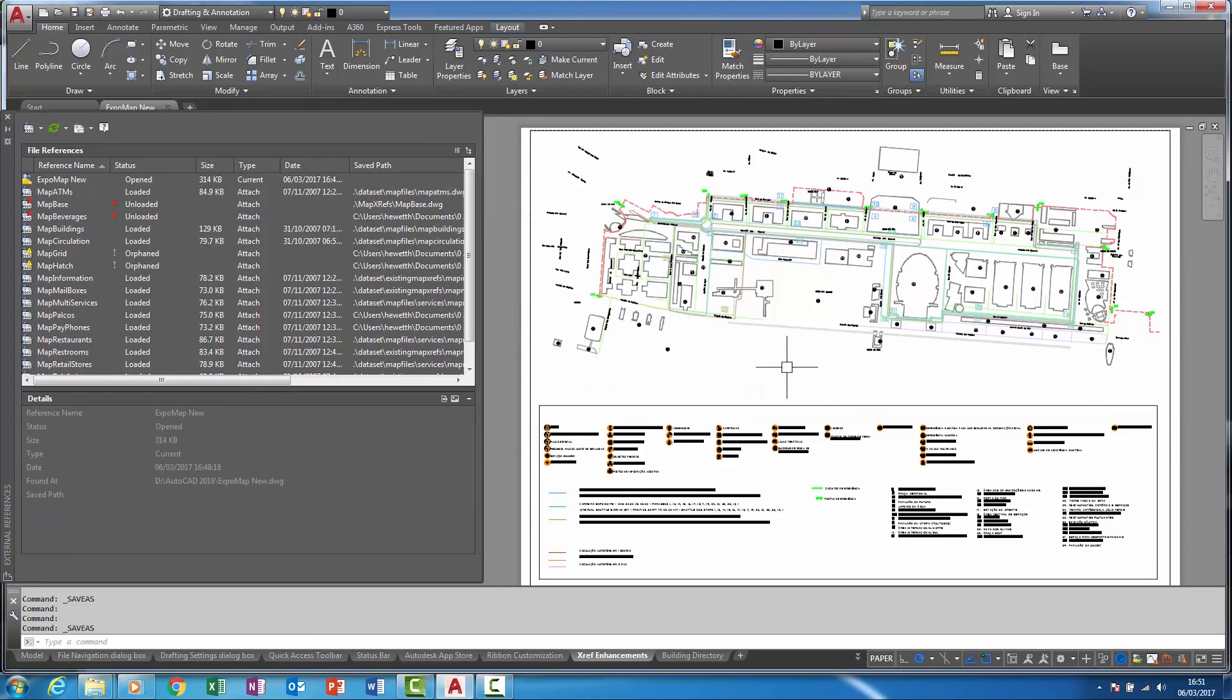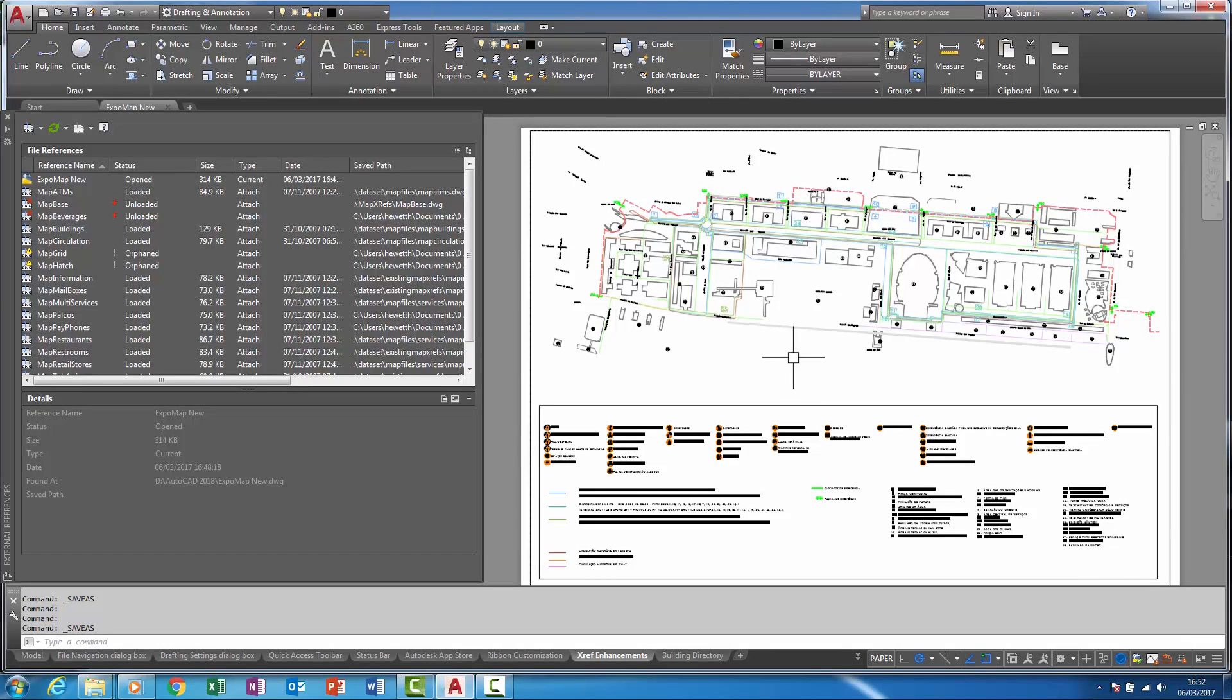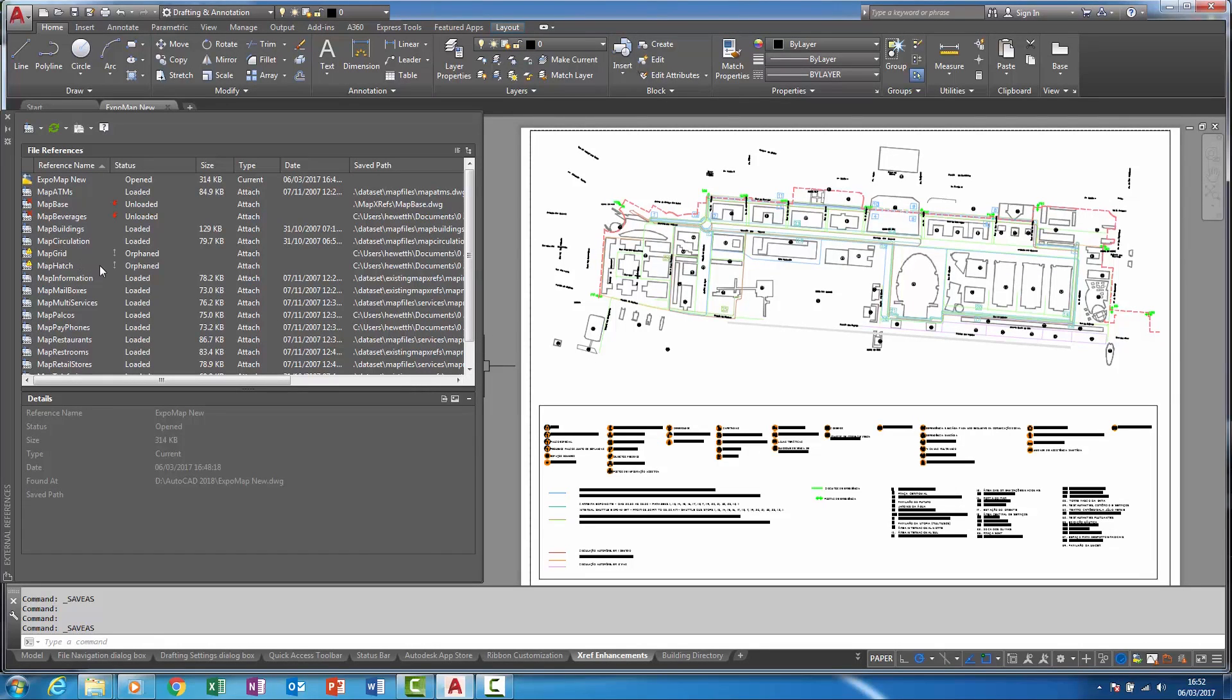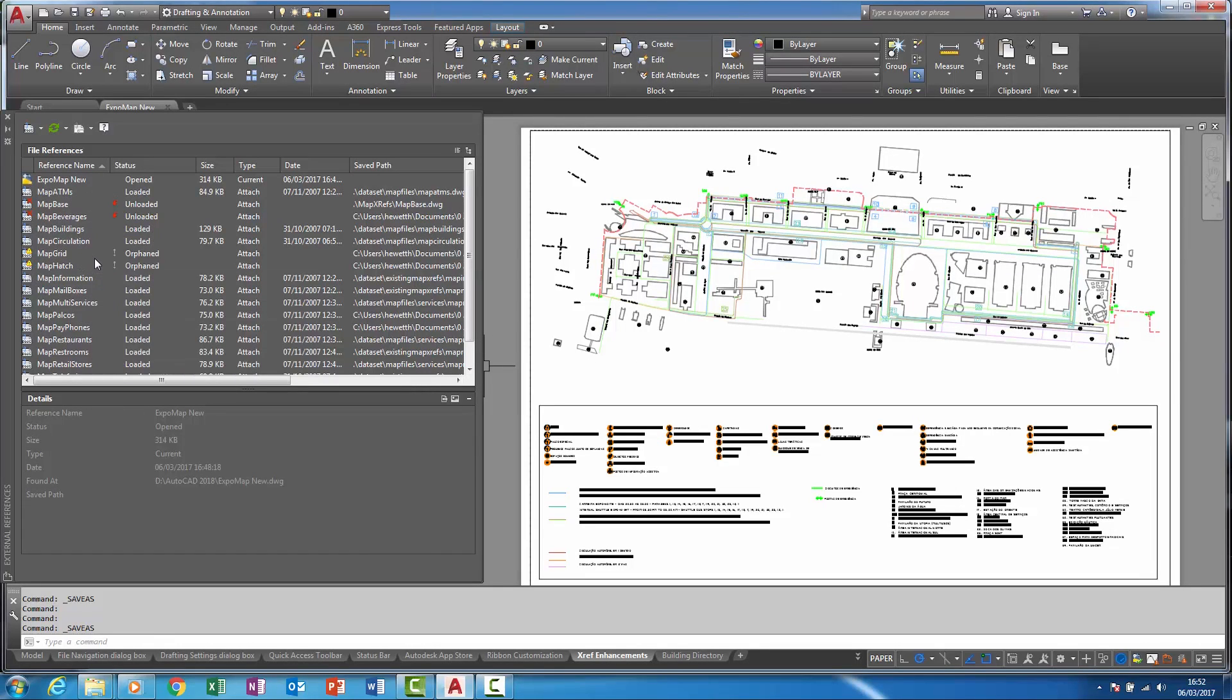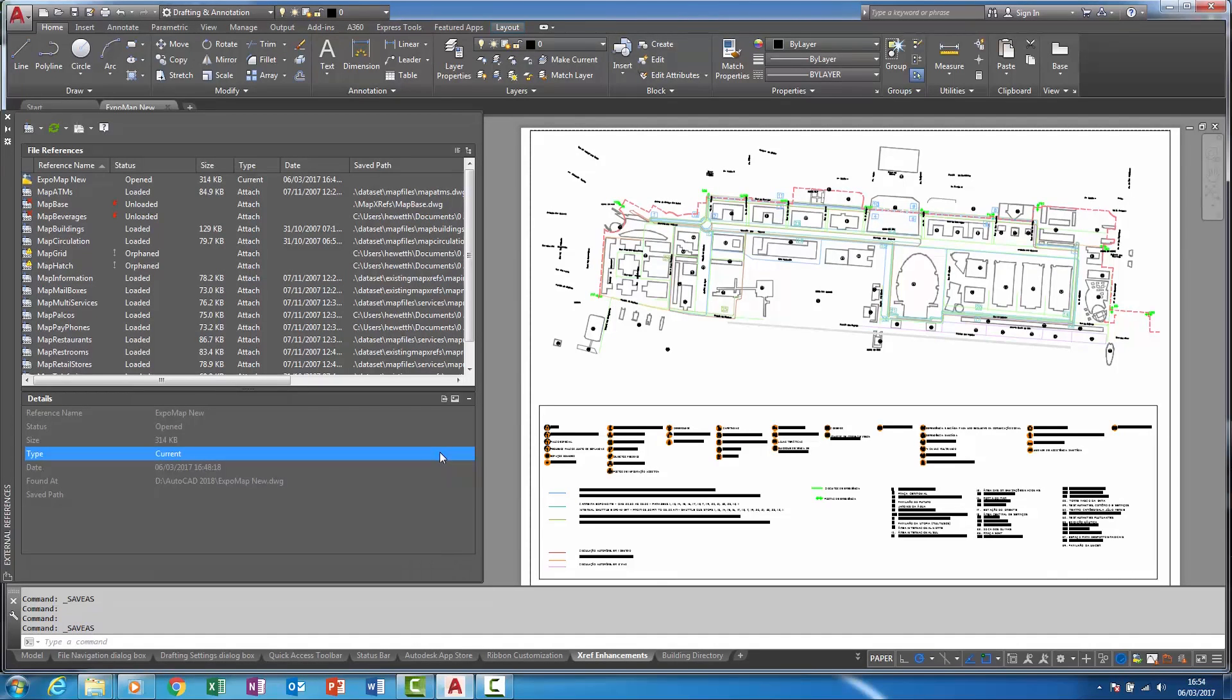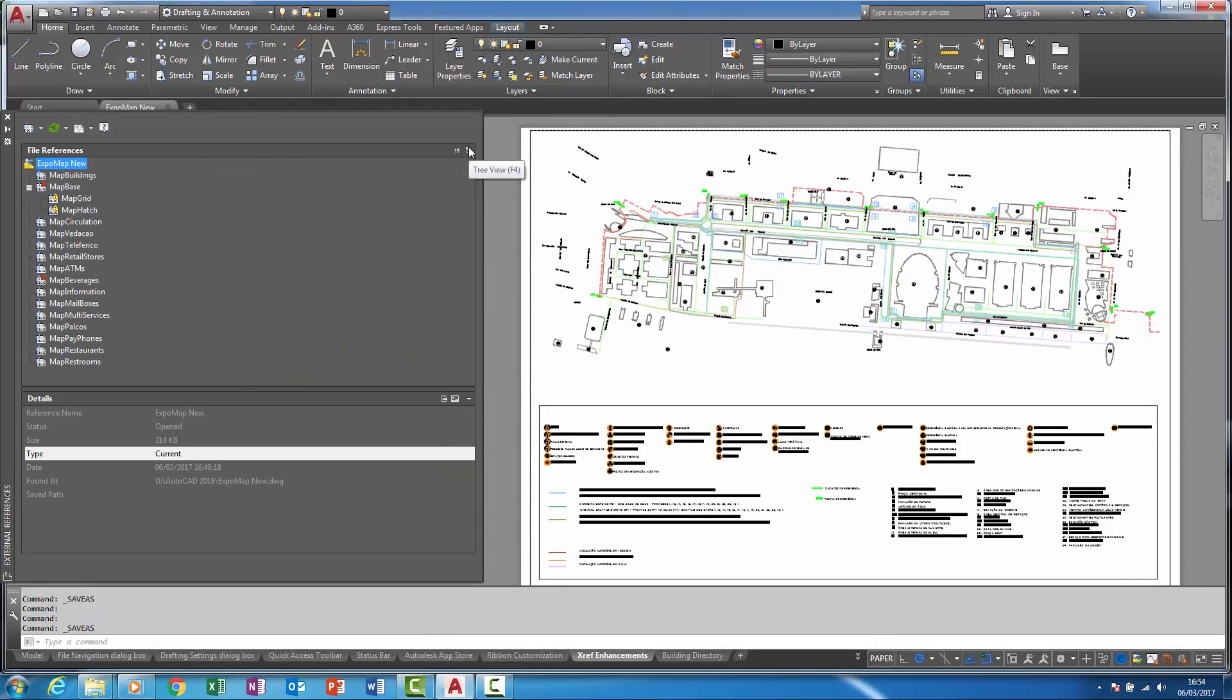Nested or child references now display as orphaned and no longer as unreferenced if their parent drawing is unloaded or not found as shown here. To further assist in helping to resolve these orphaned references, they are now easily recognizable within a tree structure as shown here.